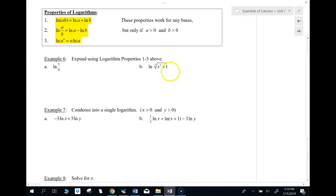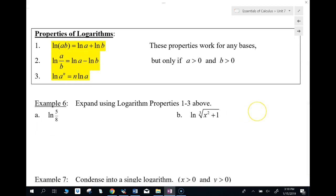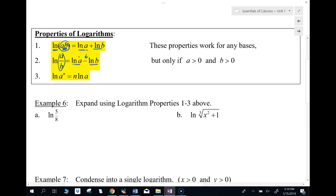Let's take a look at some logarithmic properties you'll need to know in calculus. If you have the natural log of two things multiplied, you can separate them into two logs added together. If the inside is divided, you can separate by subtraction. And if you have an ln raised to a power, you can bring that power to the front and multiply it by the log.